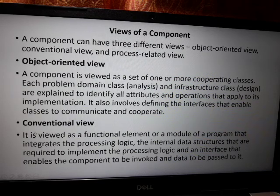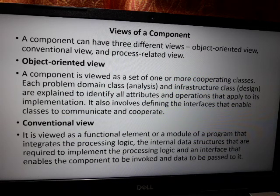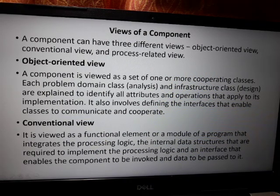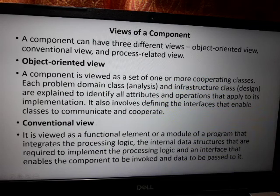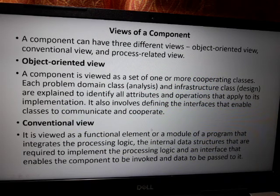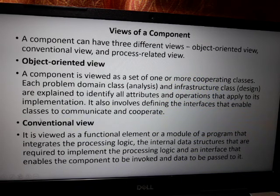The conventional view considers a component as a functional element or a module of a program that integrates the processing logic, the internal data structures required to implement the processing logic, and an interface that enables the component to be invoked and data to be passed to it.